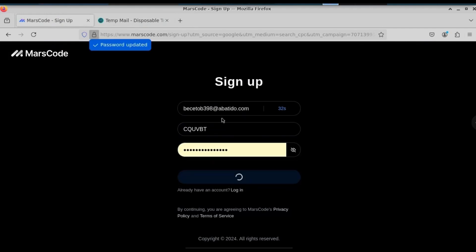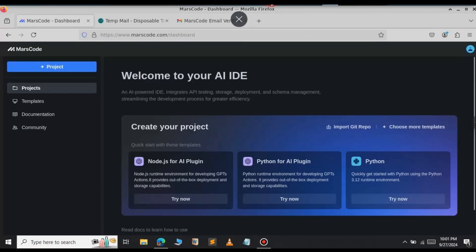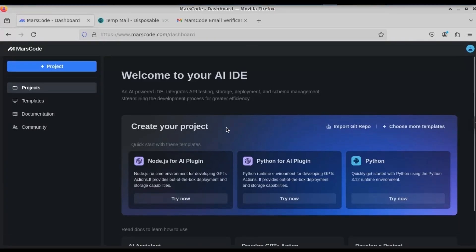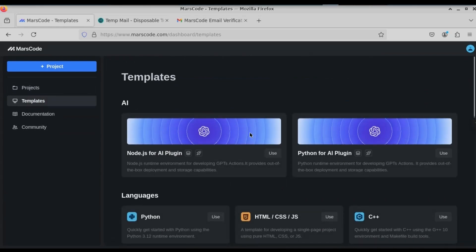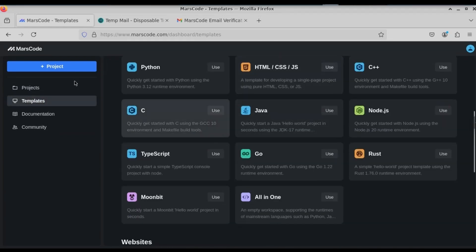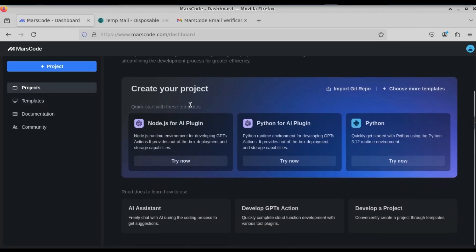After that, click on sign up — the account has been created successfully. Log in using your credentials and verify the captcha. After you log in, the dashboard will look similar to this; we have the Node.js for AI plugin and the Python for AI plugin. If you want to see the templates, go to the templates section — you can see templates for all languages. To create the free VPS, select any project.